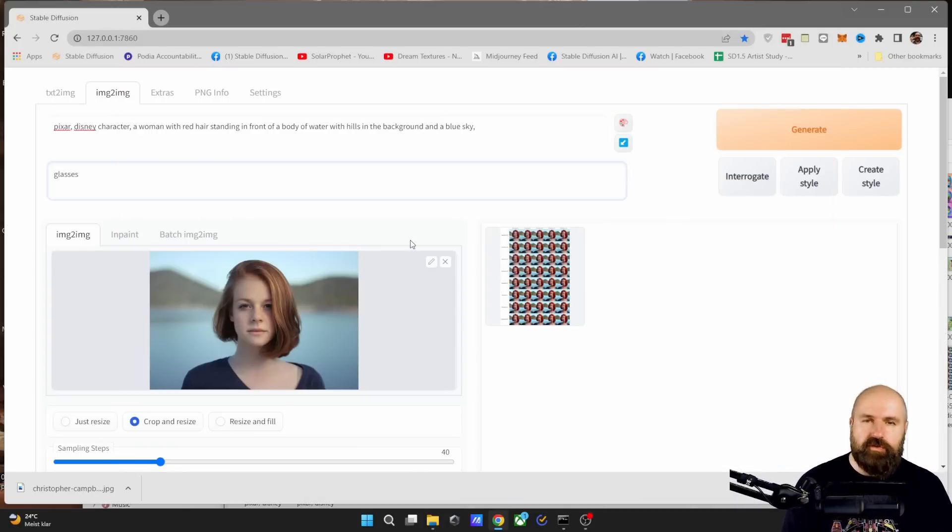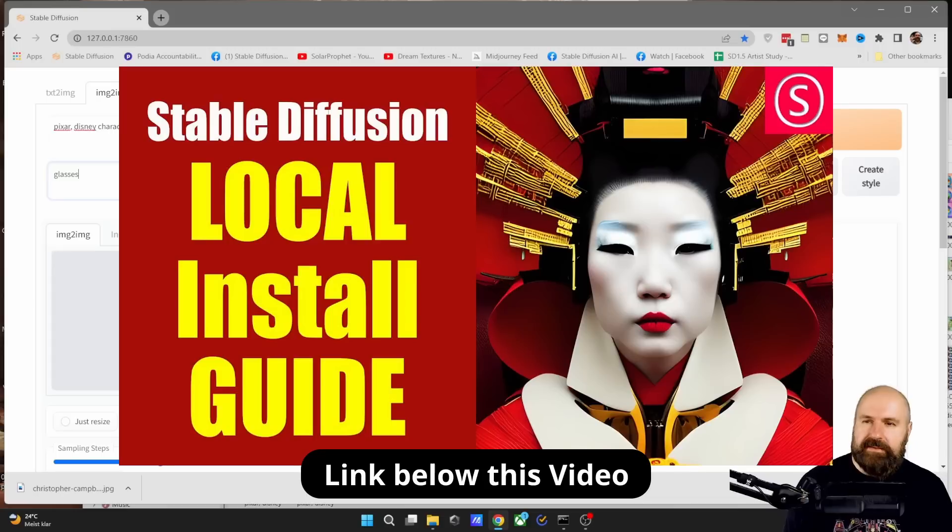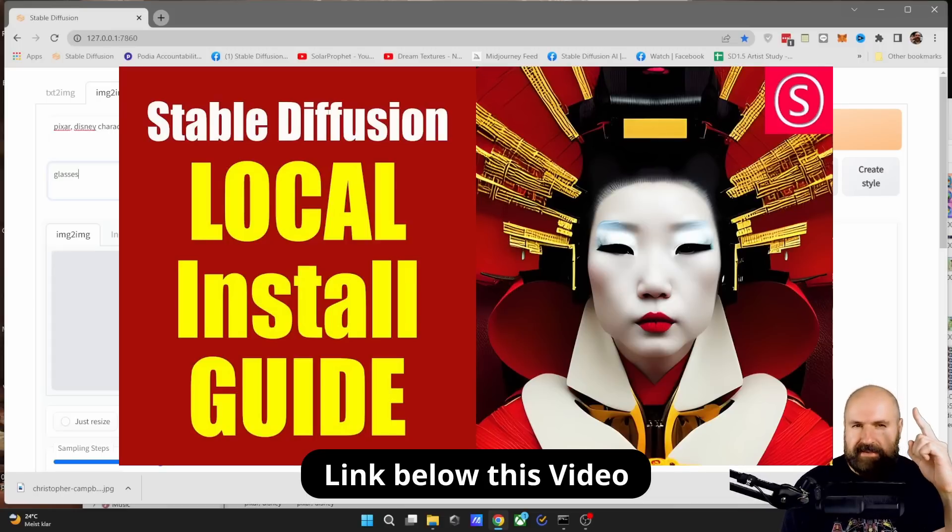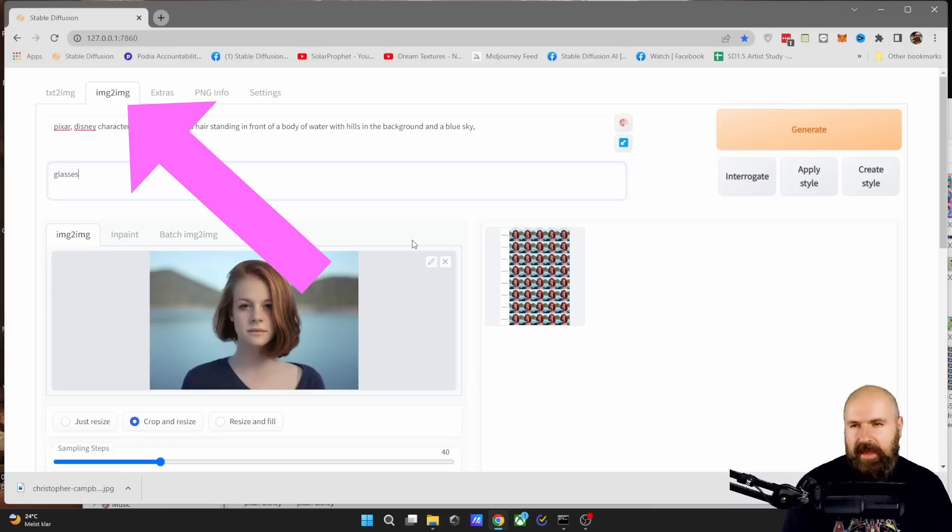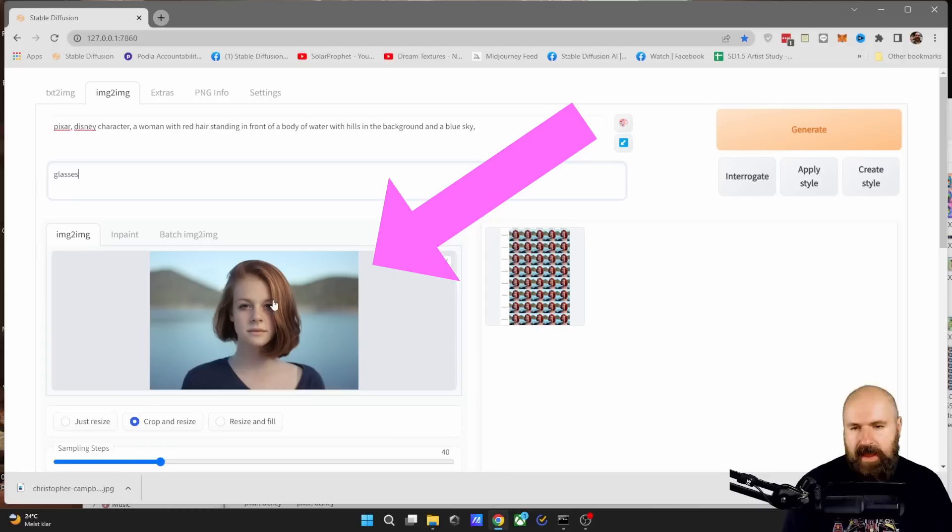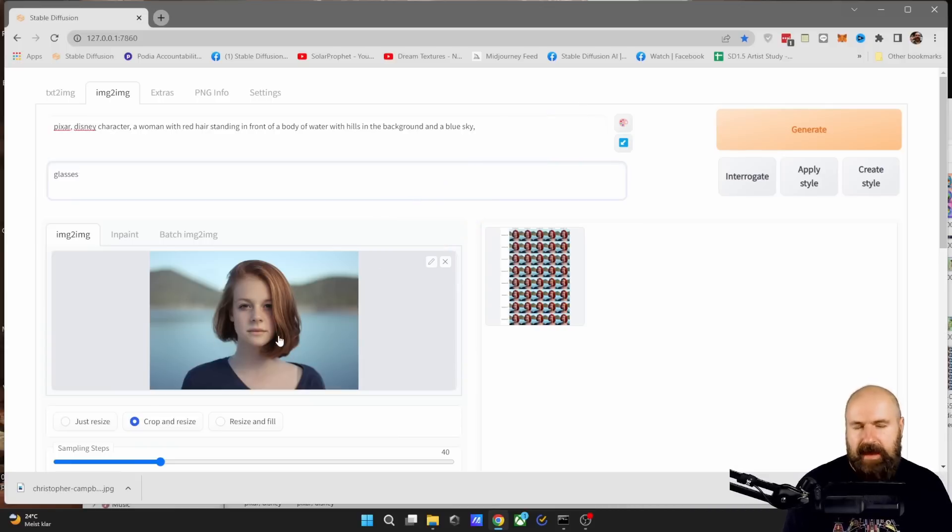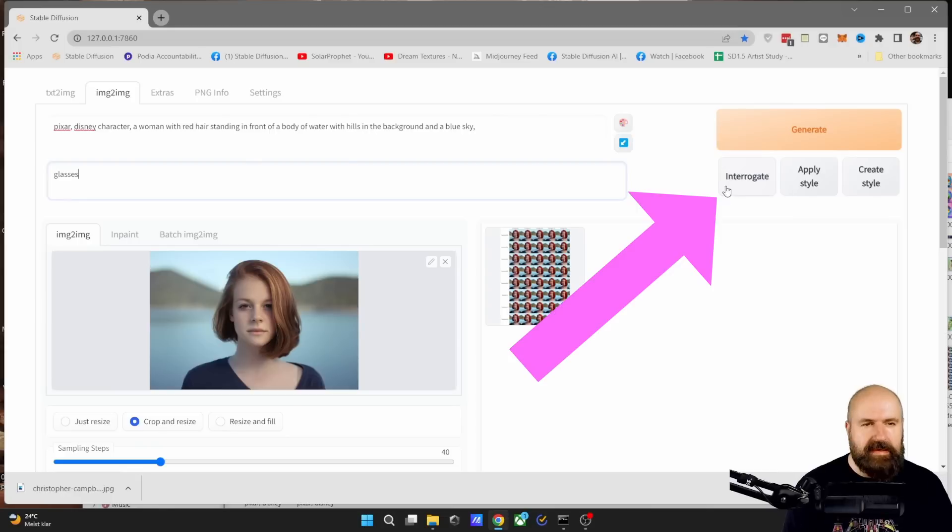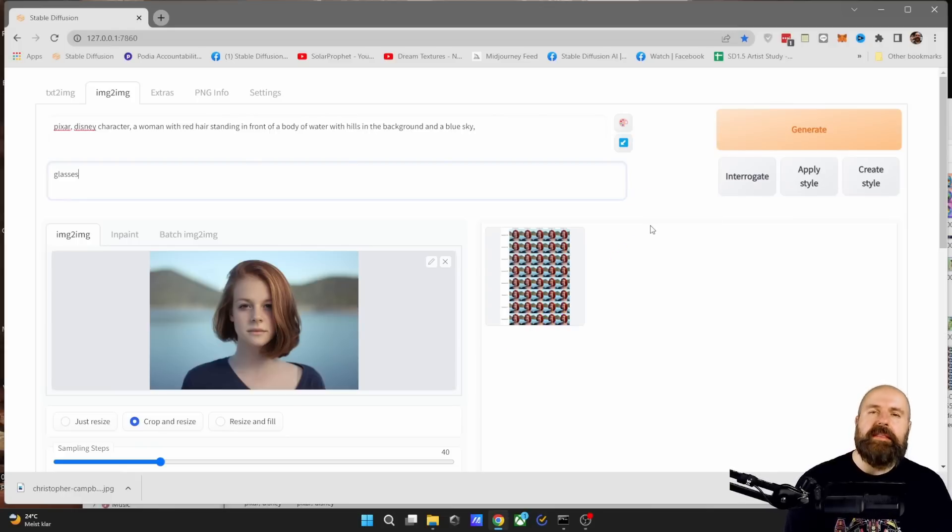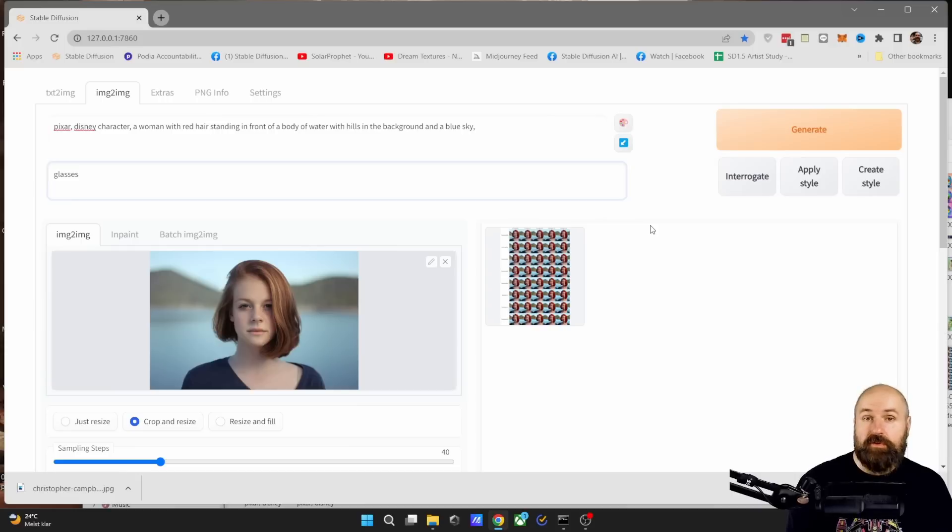First of all, go to your local install of Stable Diffusion Automatic 1111. Here is the installation guide for that. Then go to the image to image tab and drag your image into this area down here. After you've done this, click here on interrogate. The AI tries to figure out what is in the picture and this will give you a good prompt.